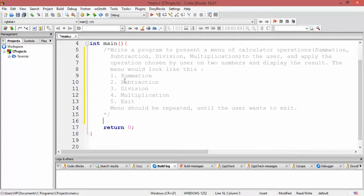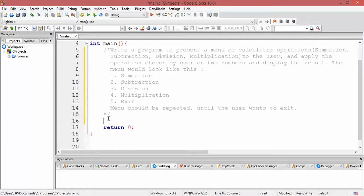So first of all, how to attempt this program? One thing we need is to repeat this menu, and because we need to repeat it, we need to have a loop in our program. Until and unless the user enters five, we need to be repeating whatever statements we write within that loop.